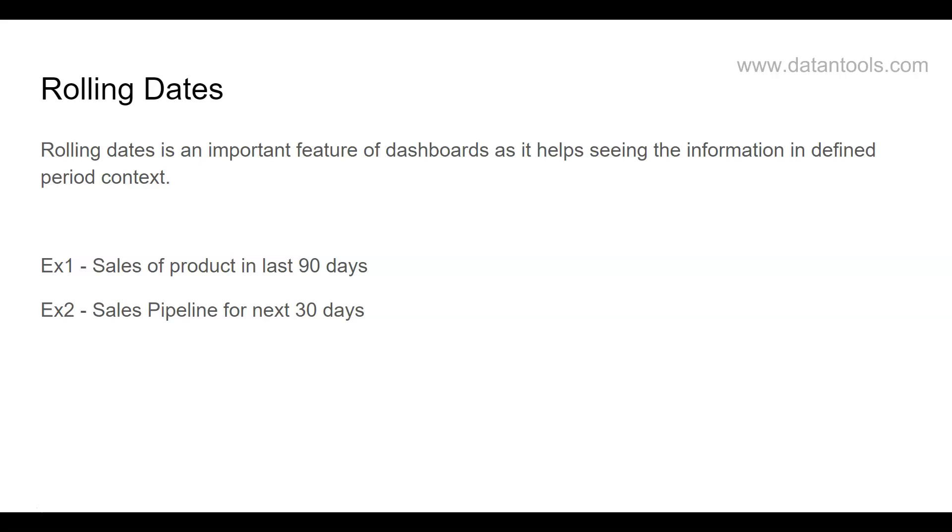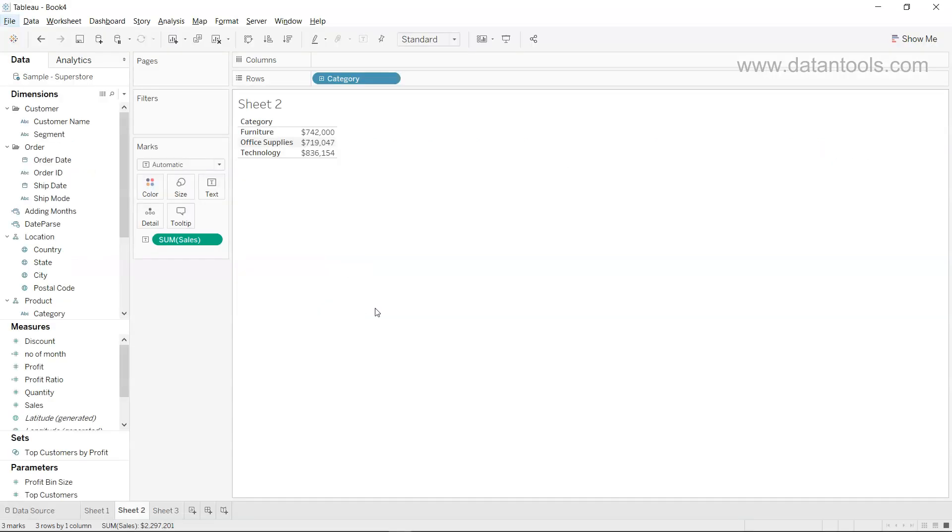So that sort of information, the important part is your last 90 days or next 30 days, which is rolling the last 30 days or last 90 days information. We will see how we can figure out this information in Tableau with the help of inbuilt functionality. All right, so let's move on to Tableau and see it.